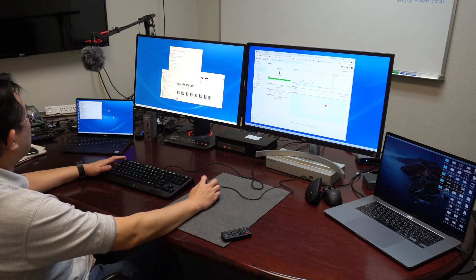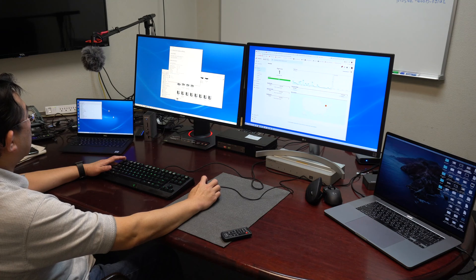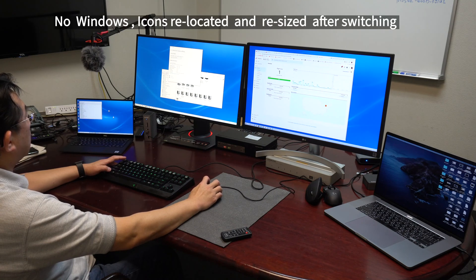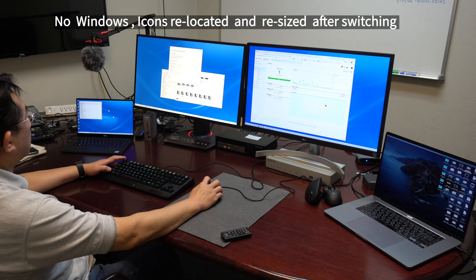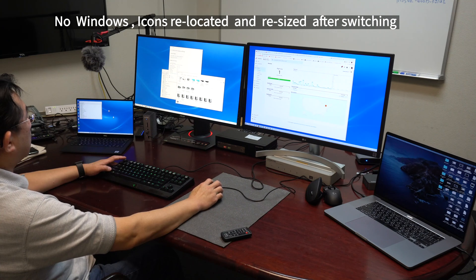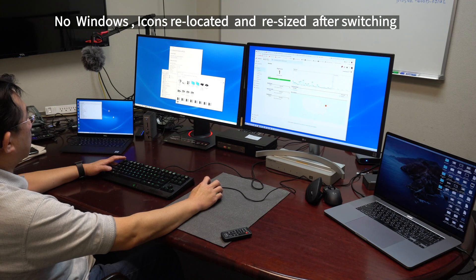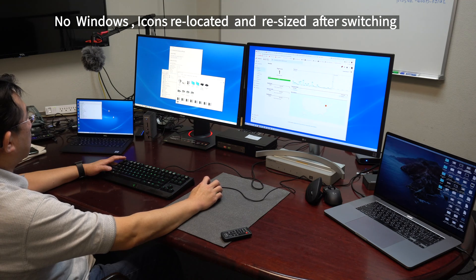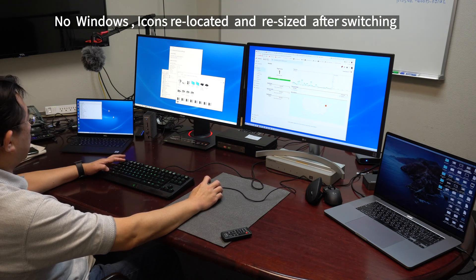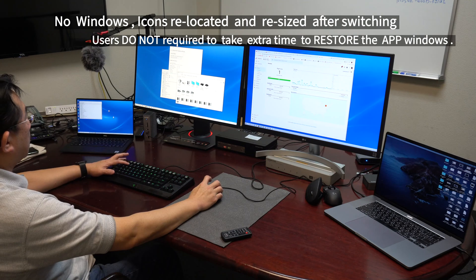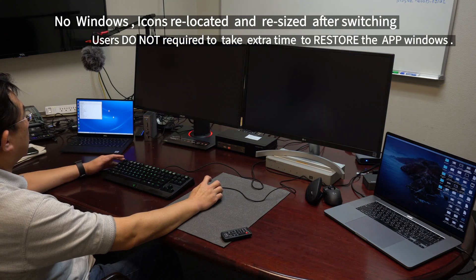Notice how every time the user switches the channel, he does not have to resize and reposition every single window. Whereas the KVM switch without any EDID fitting, the user always had to readjust and reposition all of the windows that have been opened.